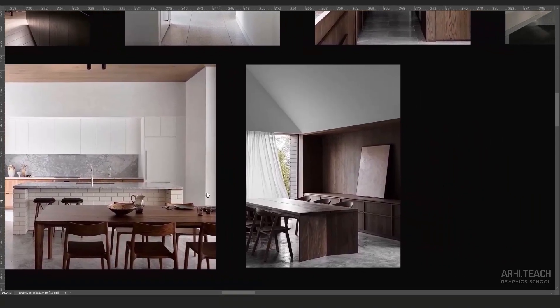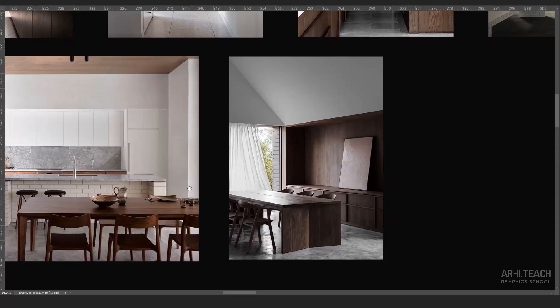Look at this interior. The objects are in the same material, but we still read the volume well. We have a dark part, a light part, dark again, and light and dark. It's good contrast and that is clearly visible.